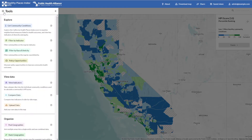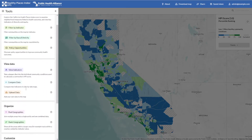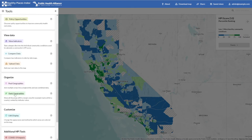You can use the rank function to quickly identify the highest and lowest ranked tracks in your area of interest, or to re-rank communities relative to your city, county, or jurisdiction.